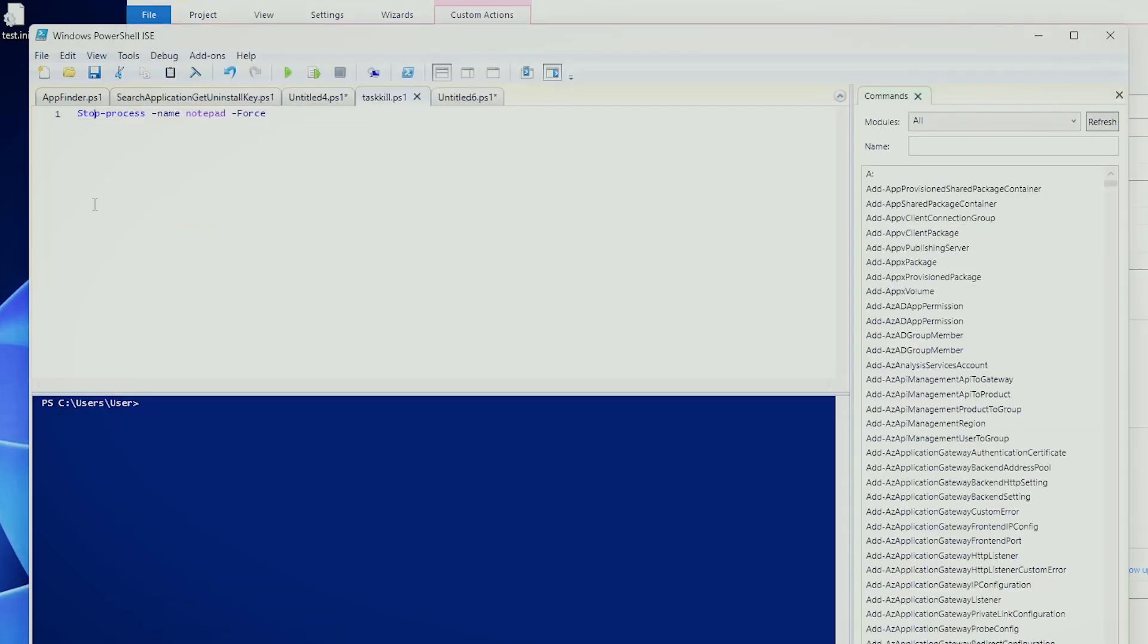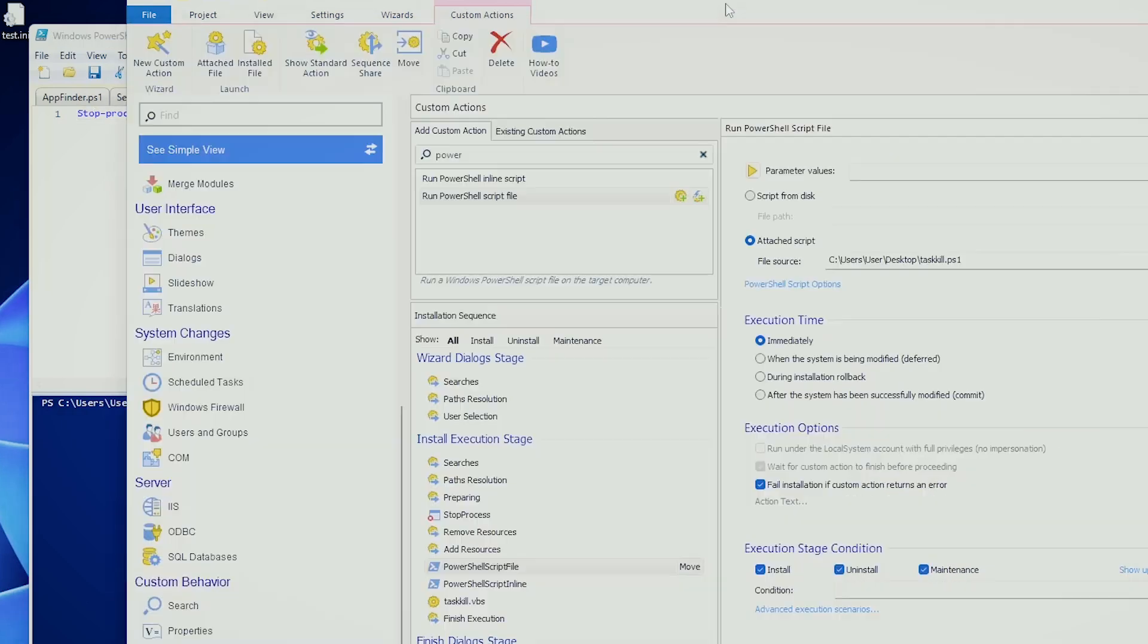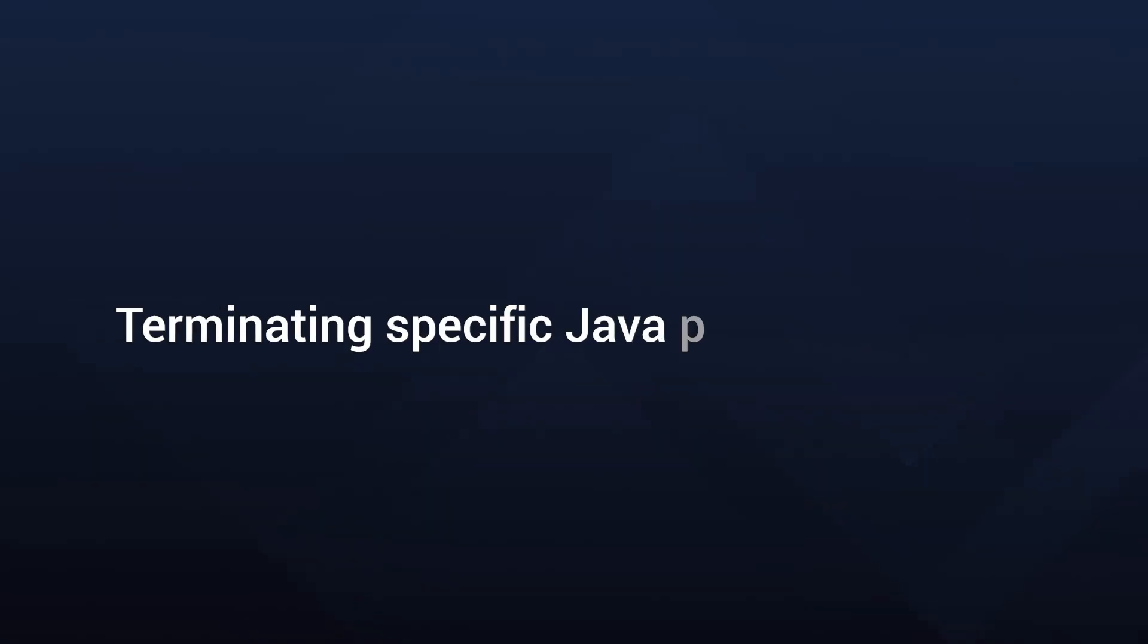I don't think this is particularly hard, but this is probably the most used custom action when it comes to process manipulation. Now, there might be some complex scenarios. For example, one scenario that I can mention here in this video is about Java processes.